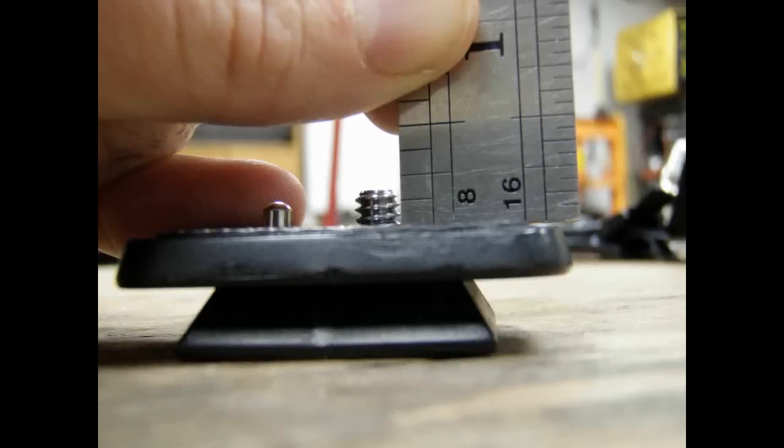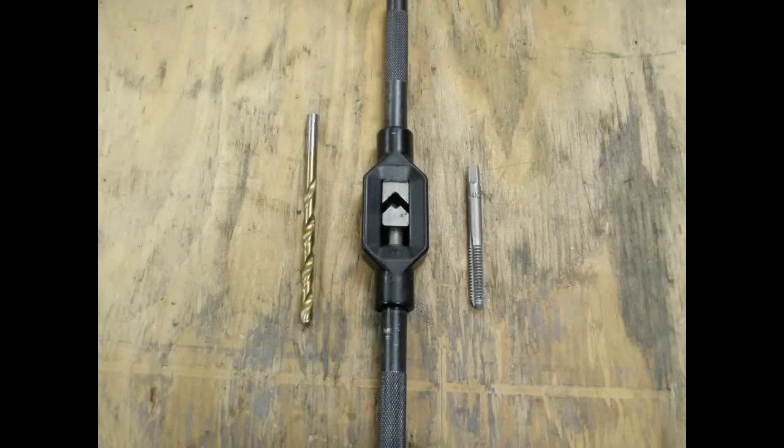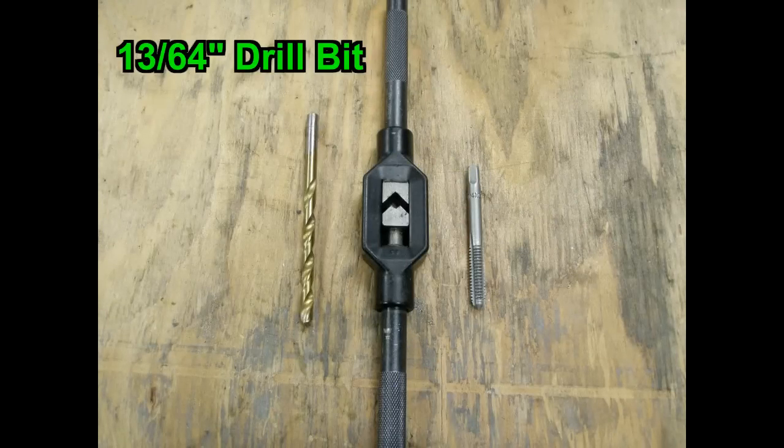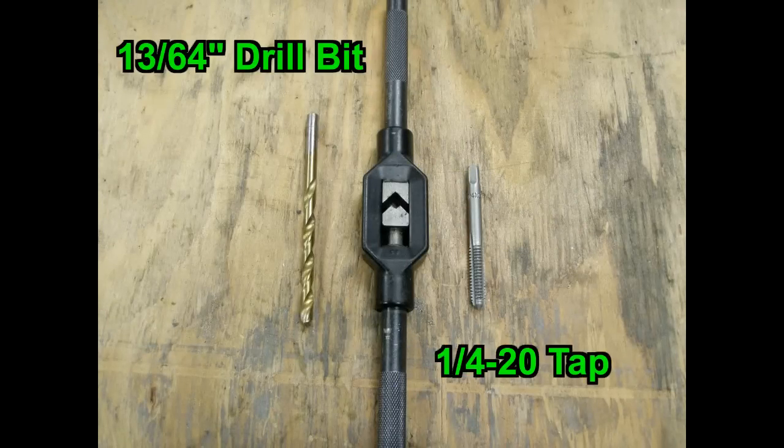Your selected material needs to be at least a quarter inch thick, because most camera tripod mounting studs are slightly less than a quarter inch tall. You'll also need a 13-64th drill bit and a 1-quarter by 20 tap.